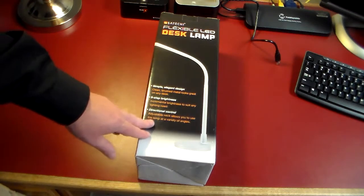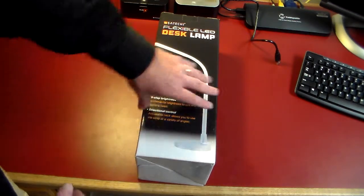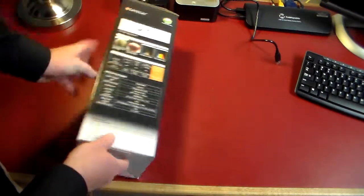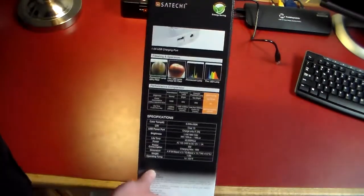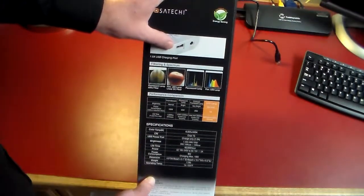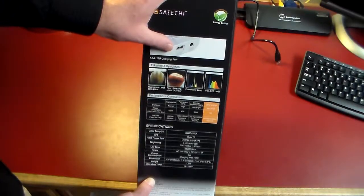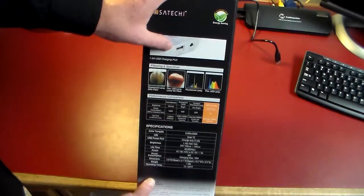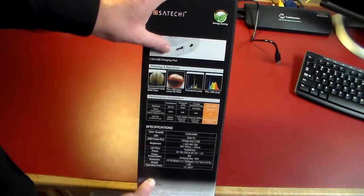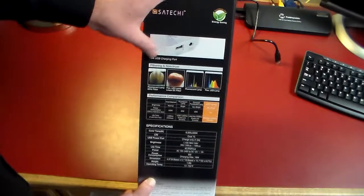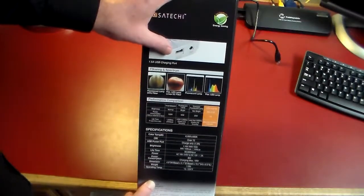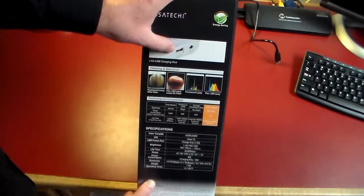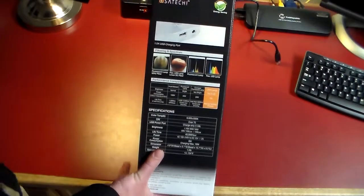As you can see on the back here, it also has a built-in USB port, so you could use this to charge devices, run USB devices, whatever. Basically you could charge your phone through this, so it's kind of a dual purpose lamp.